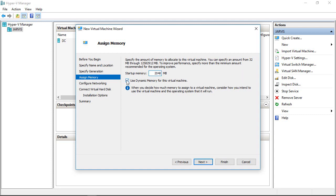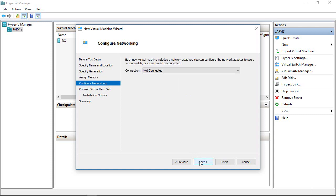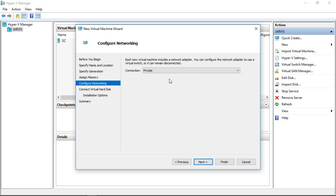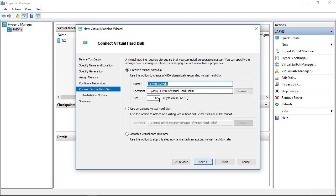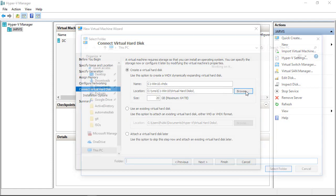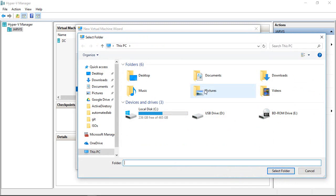Let's connect to the private network so the Windows 2012 server can communicate with the Windows 10 system. Click Next. We can use 20 gigs like before. We can also change the hard disk location.